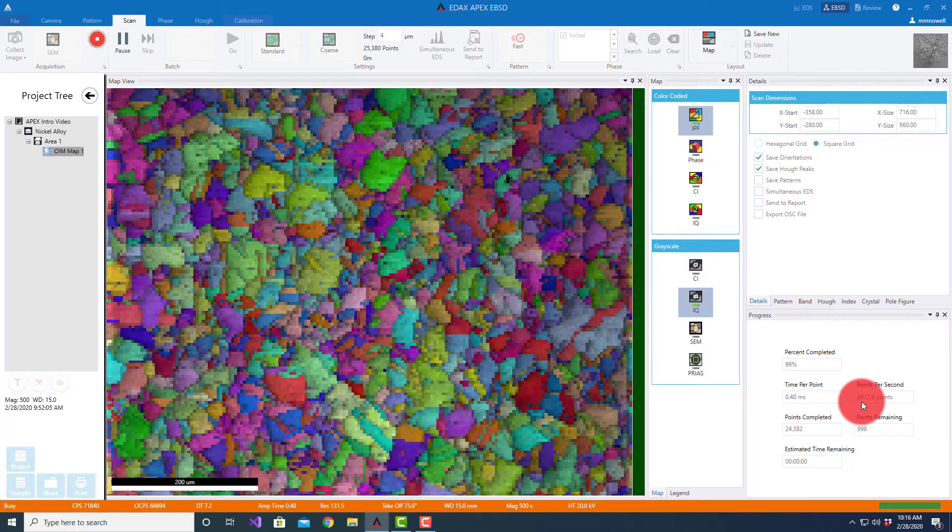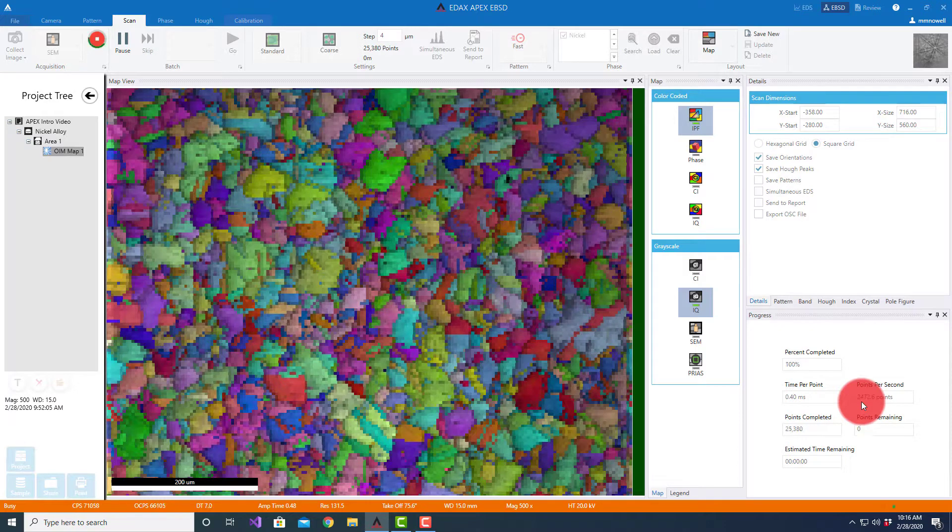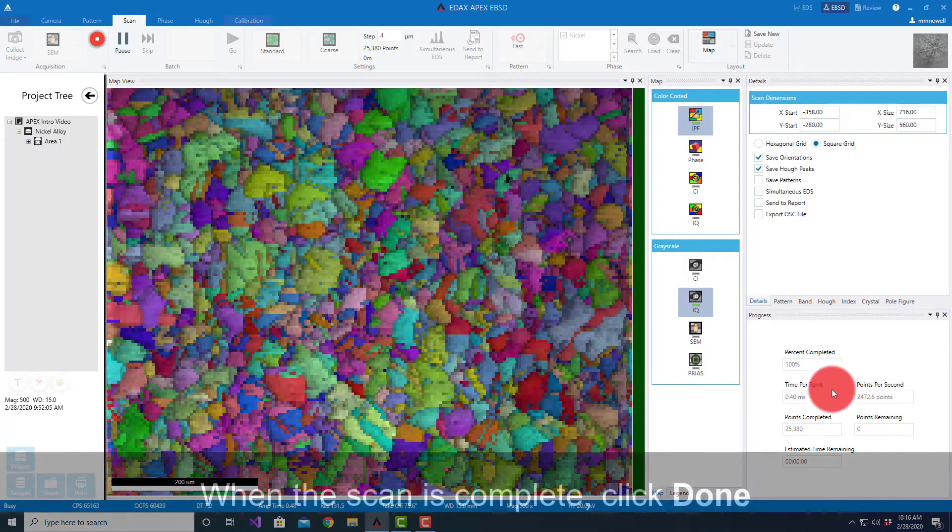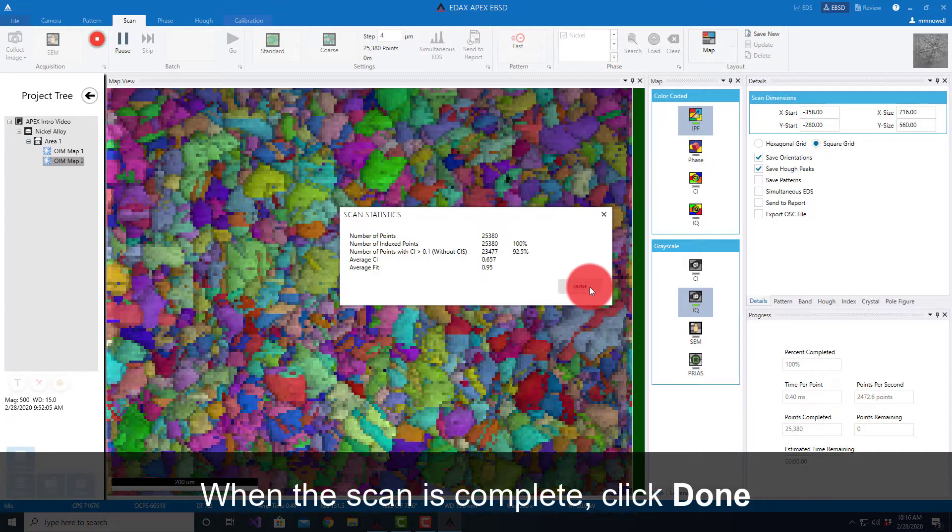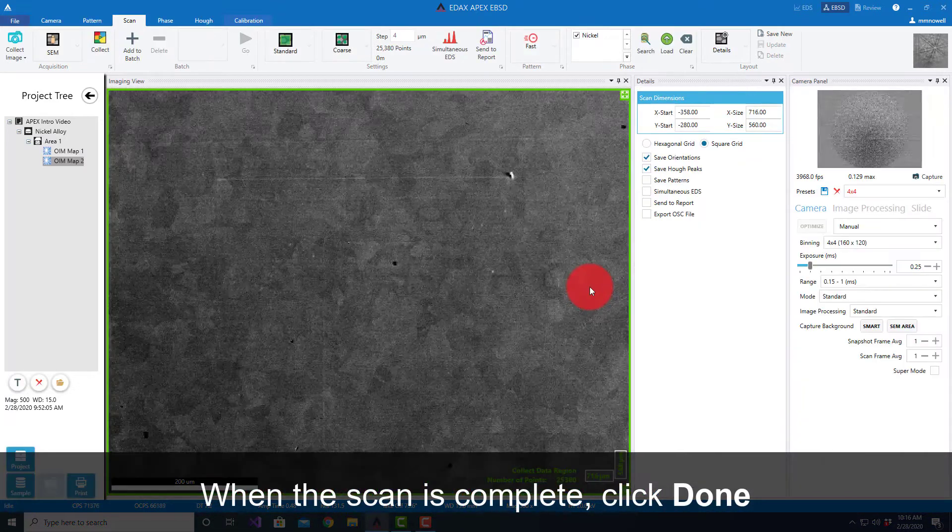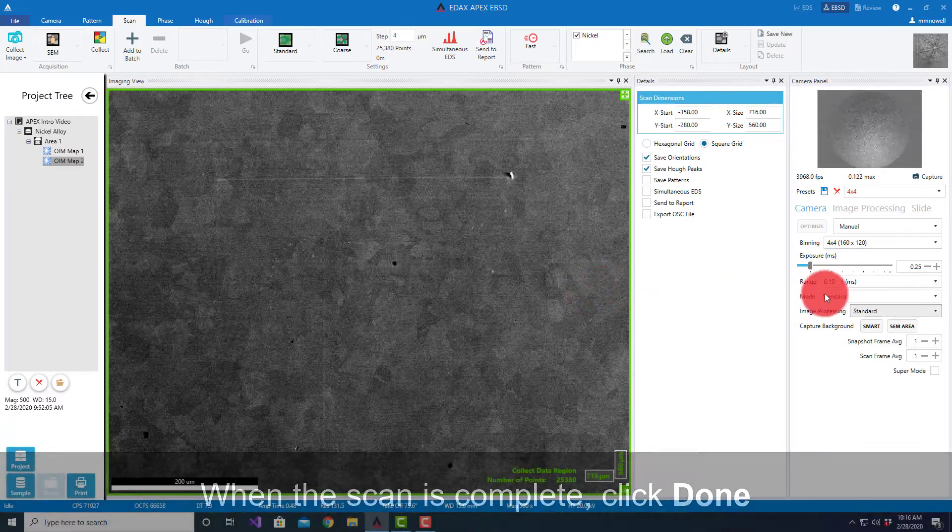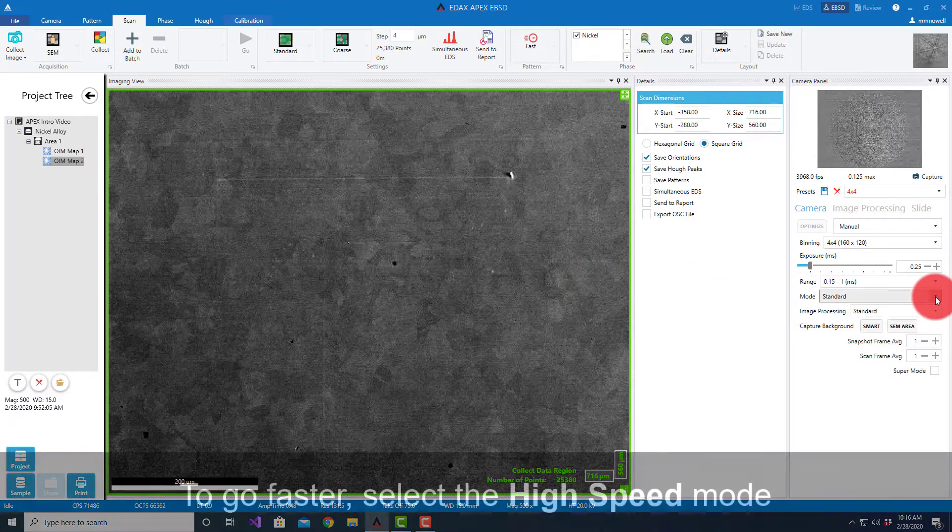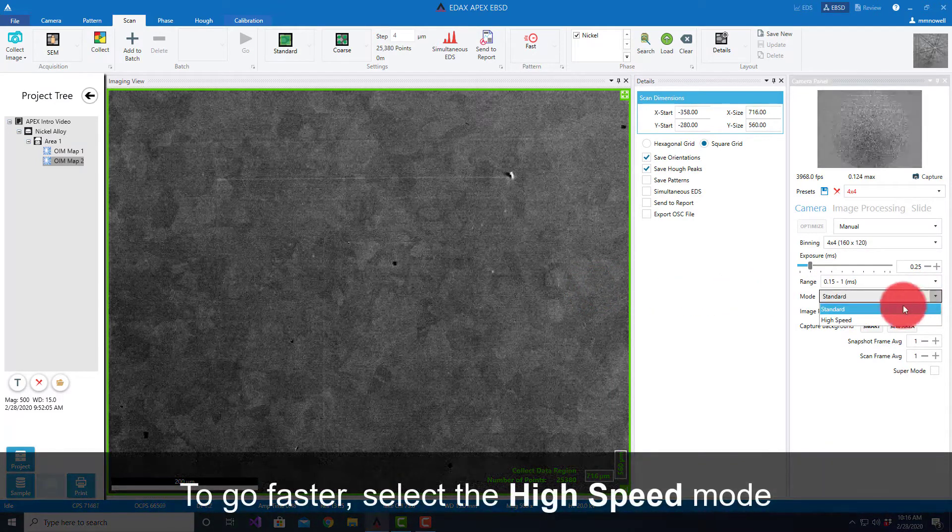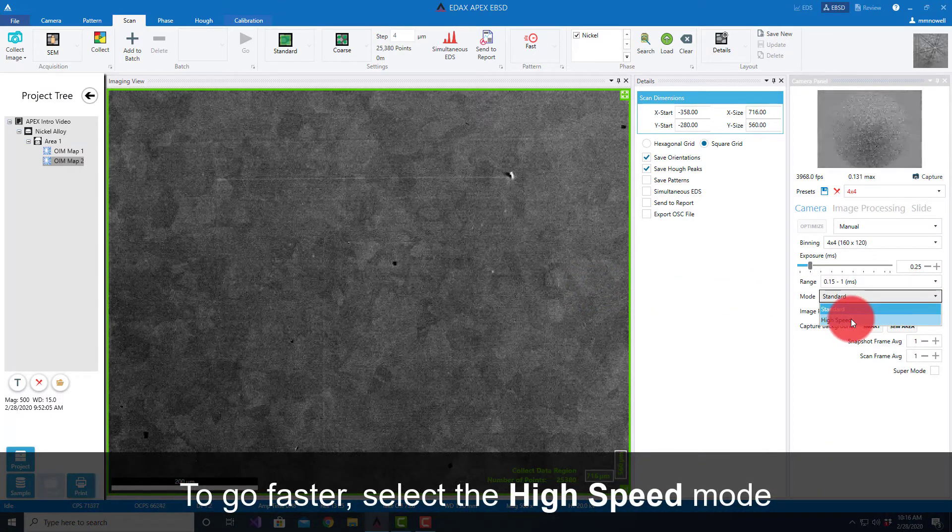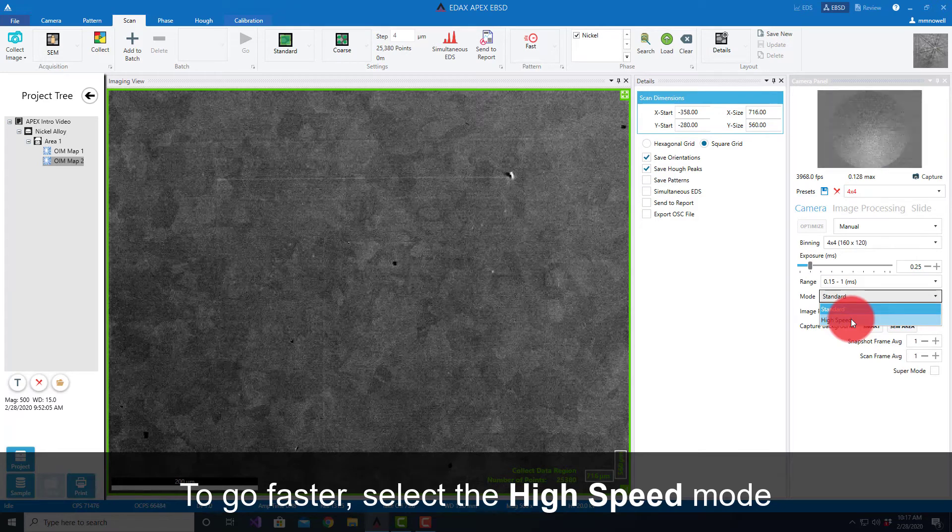However, if we want to go a little bit faster than that, we have the option of going from standard mode to what we call high speed mode. In this case it's going to go from a 12-bit image to a 10-bit image.